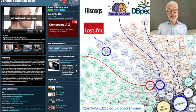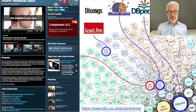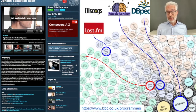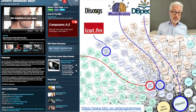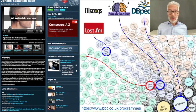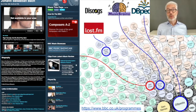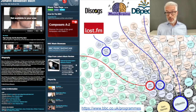One of the first prominent use cases of linked data and semantic web technologies was the BBC website. They had the problem that on their website they wanted to report the program, and if a specific artist was featured or currently playing on the radio, they wanted to have current, contemporary information about the artist — such as the latest releases, newest releases, upcoming concerts, and similar details.